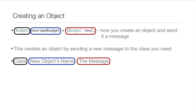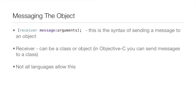That snippet of code shows how you create an object and send a message to it. You have the class, the object's name, and the message. This creates an object by sending a 'new' message to the class that this object is based on.